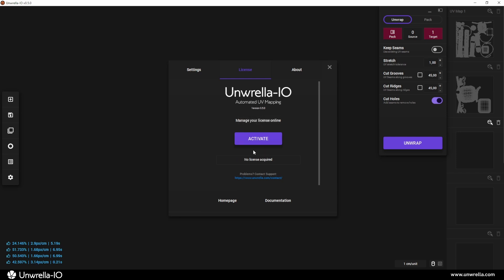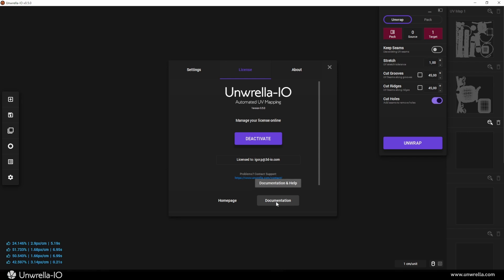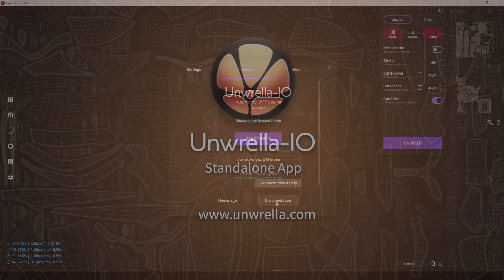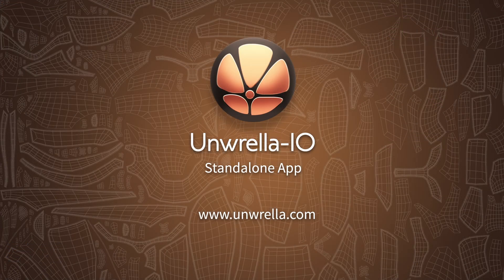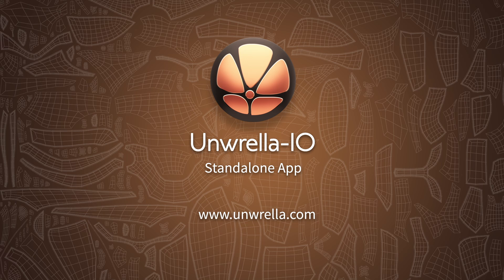All these interface options are explained in detail in the following videos, so be sure to check out our content on this channel. Thank you for watching. Get Unrella I.O. Optimize your workflow and start creating with ease. Download it now from our home page.